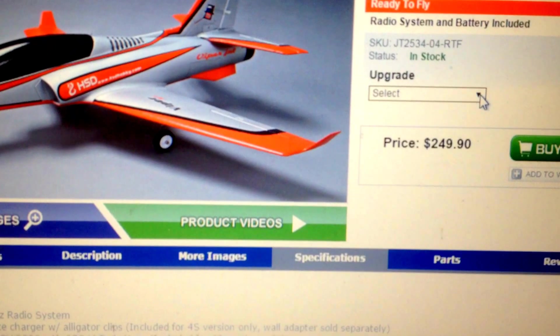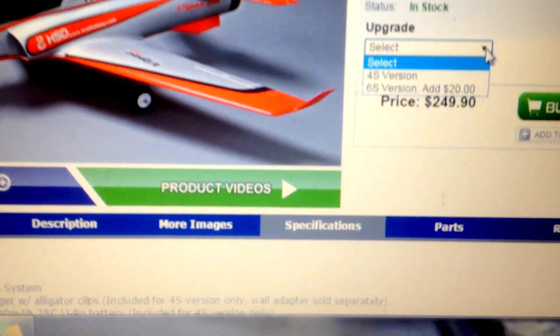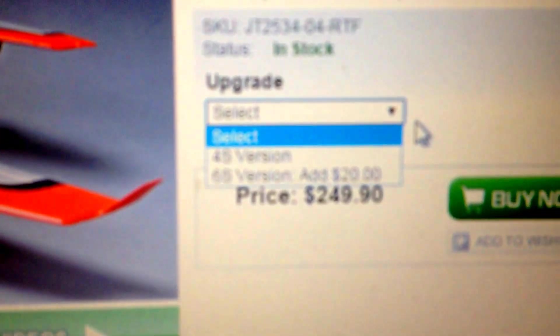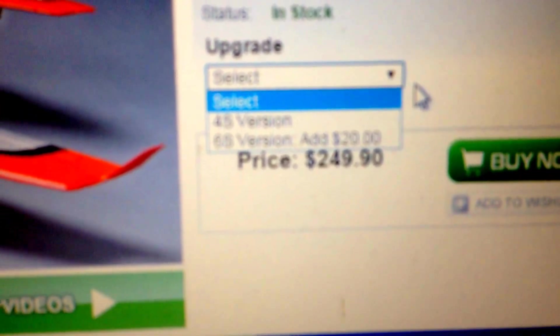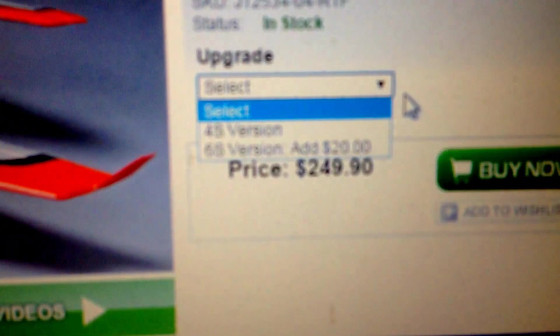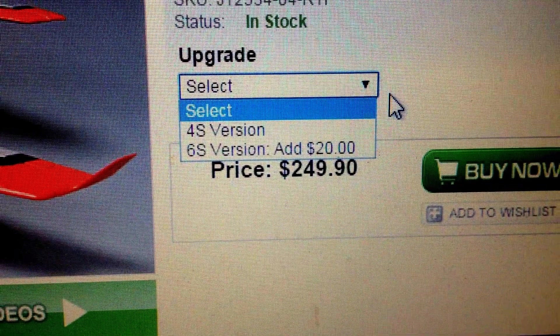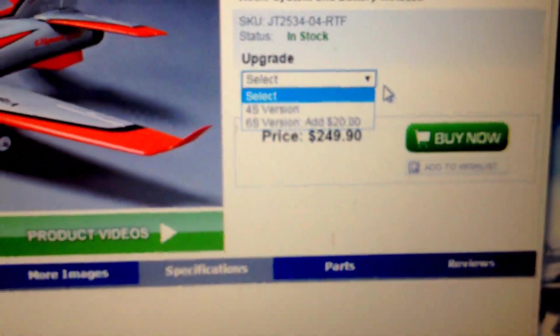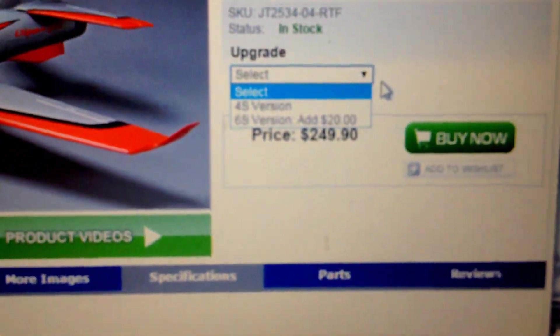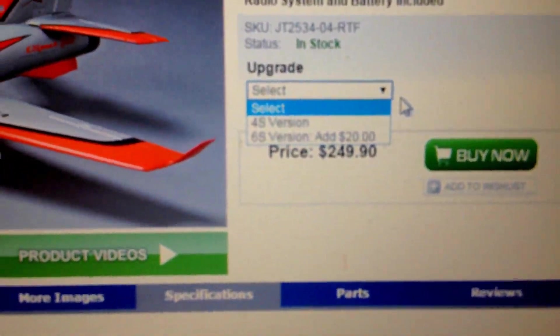So if you see how it says upgrade, 6S version, you have to add $20 more to that. So 4S version I believe is ready to fly is $249 and add $20 more for a 6S version.